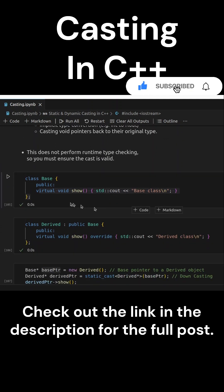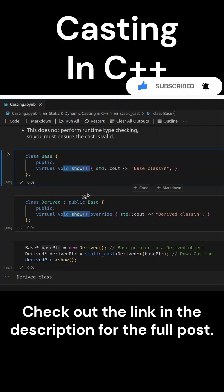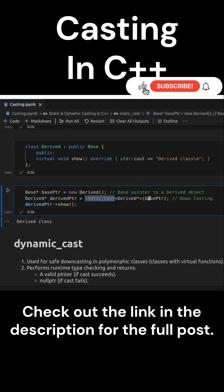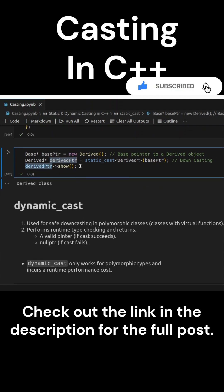Here, the base class has a virtual show method, making it a polymorphic class. The derived class overrides this method. Static casting works here because we know base pointer points to a derived object, but it does not check this at runtime.